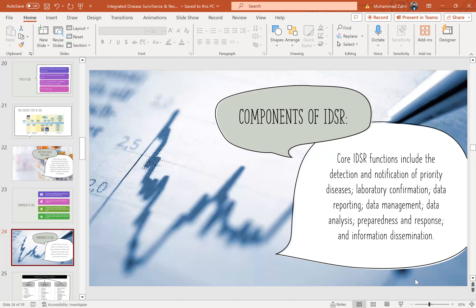Components of IDSR: its core functions include the detection and notification of priority diseases, laboratory confirmation, data reporting, data management, data analysis, preparedness and response, and information dissemination.